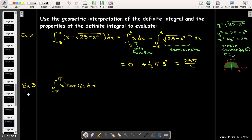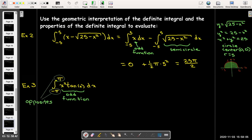Let's evaluate the next example: the definite integral from negative pi to positive pi of x squared tangent of x dx. Whenever I see bounds of integration which are opposites, I want to check for symmetry in the integrand. In this case, the integrand is an odd function — x squared is even, tangent of x is odd, and an even function times an odd function results in an odd function. So with an odd function and opposite bounds, the value of the definite integral is zero.